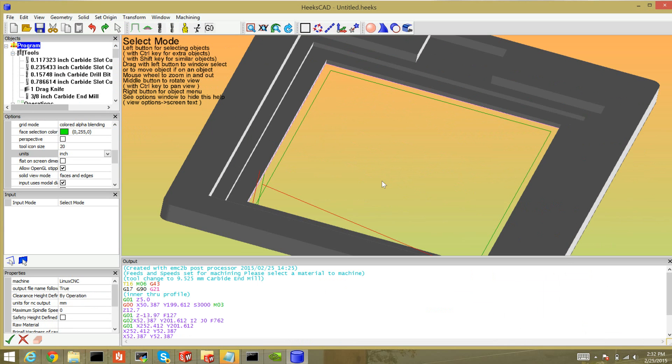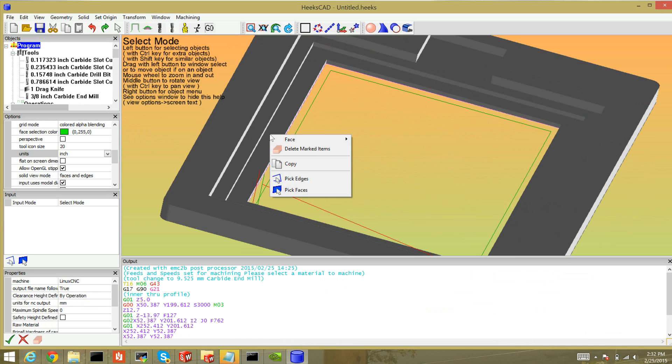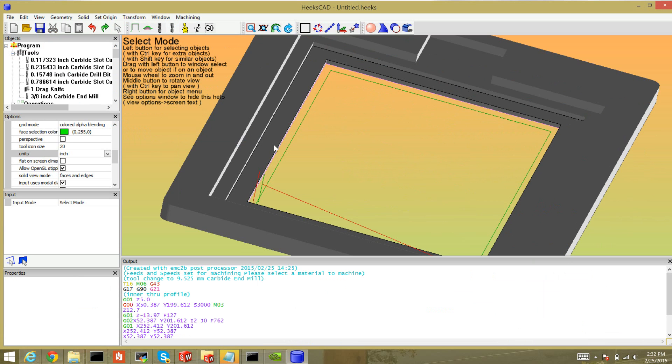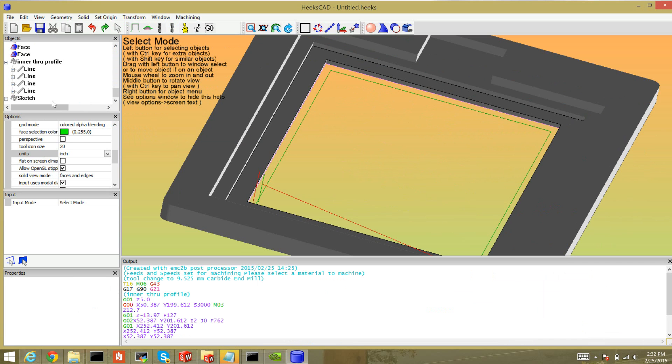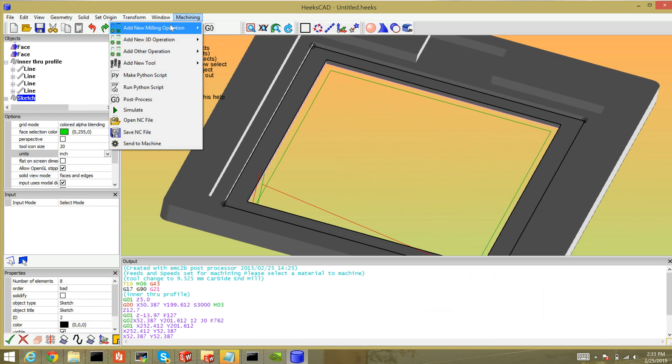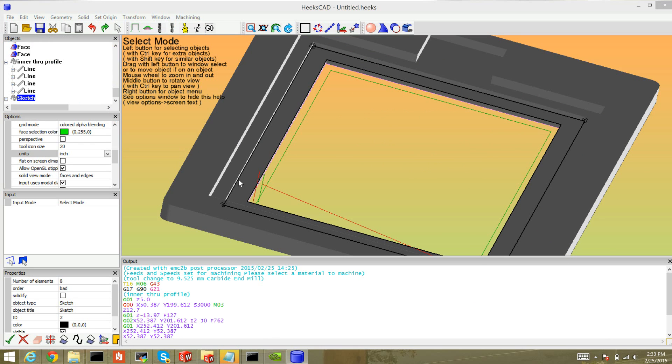All right so that's my inner cut. Let's do a pocket operation. You can right click on the face and make a sketch from face. These are actually really easy, less processing to do. Here's my new sketch. I can just select it and machining, add new milling pocket operation.